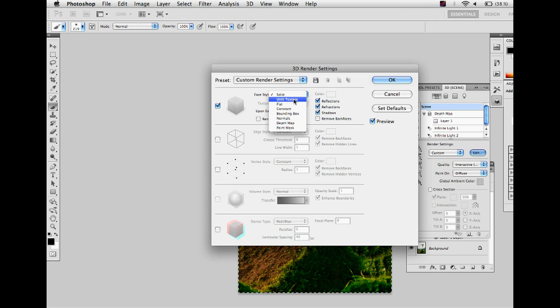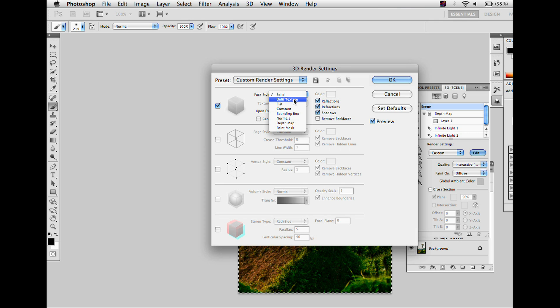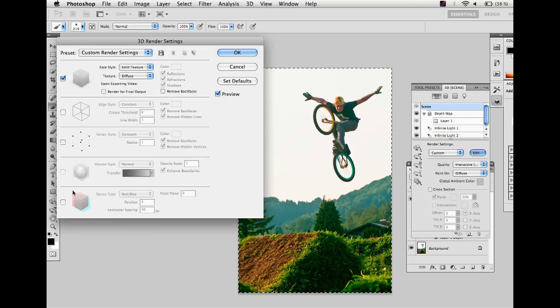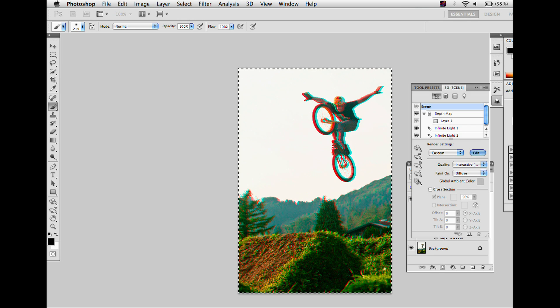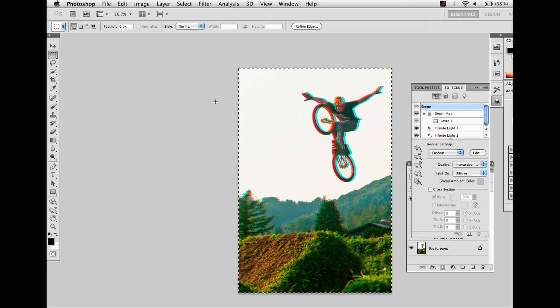Click edit render settings to open the render setting window. First select unlit texture to turn off all the lights that have been appended to the picture. Finally turn on the red and blue settings and edit the parallax. Depending on the amount you enter you will get different results. In this case we use a value of 100 to get a very strong effect. Press OK and check the image with your 3D glasses.